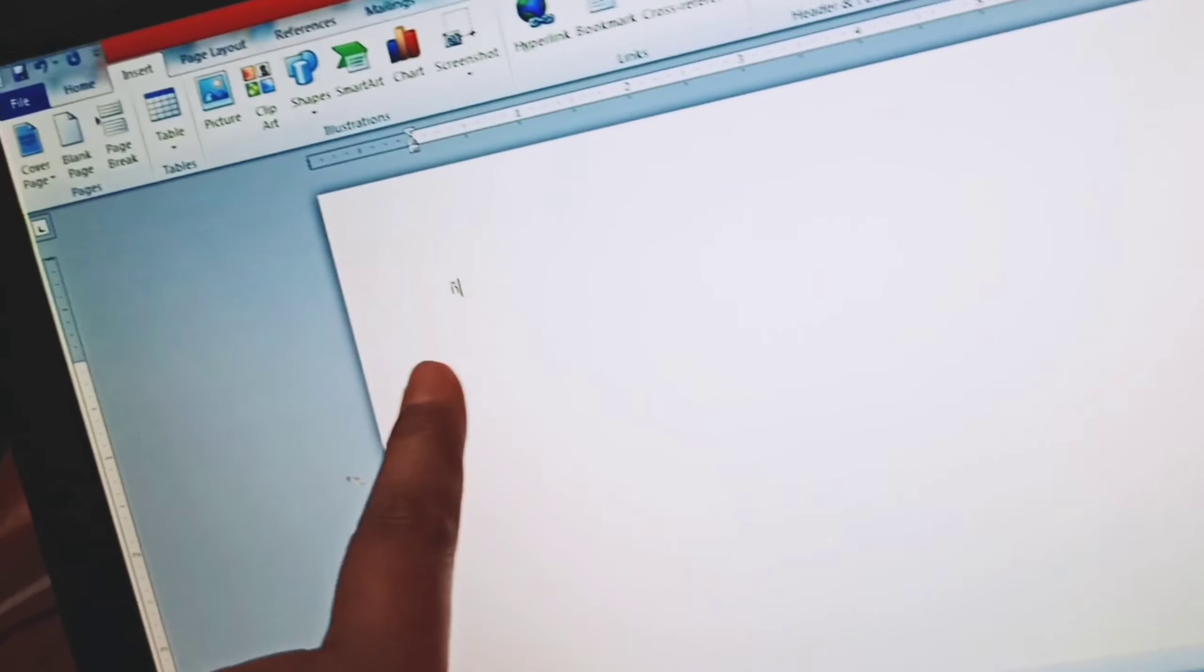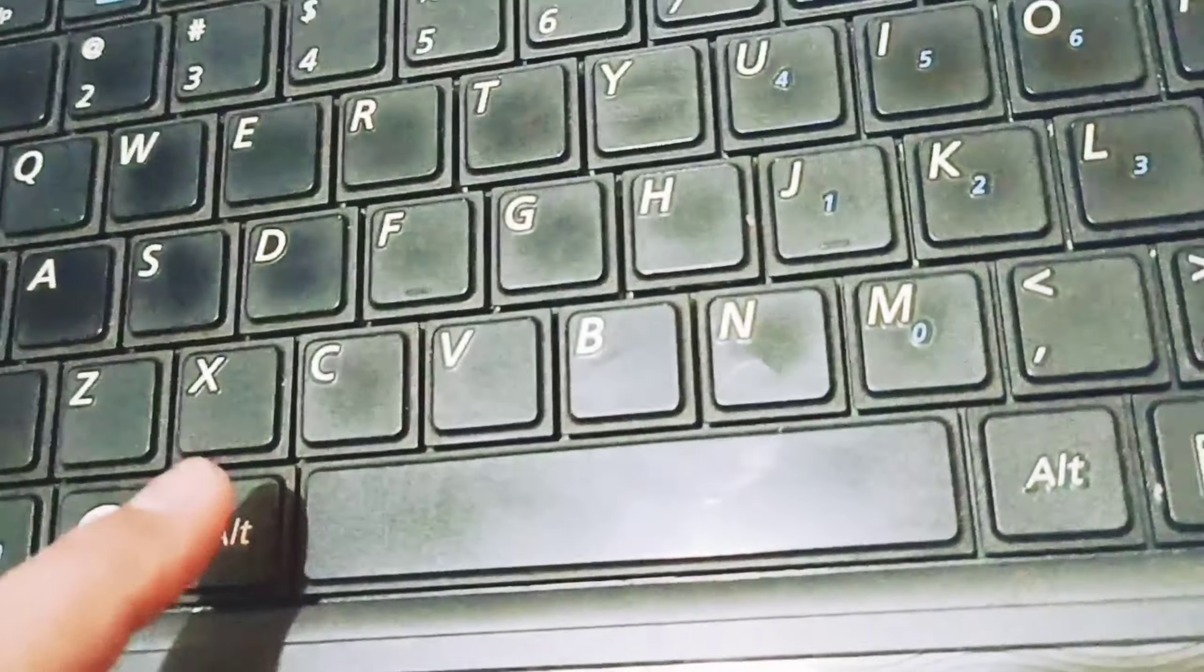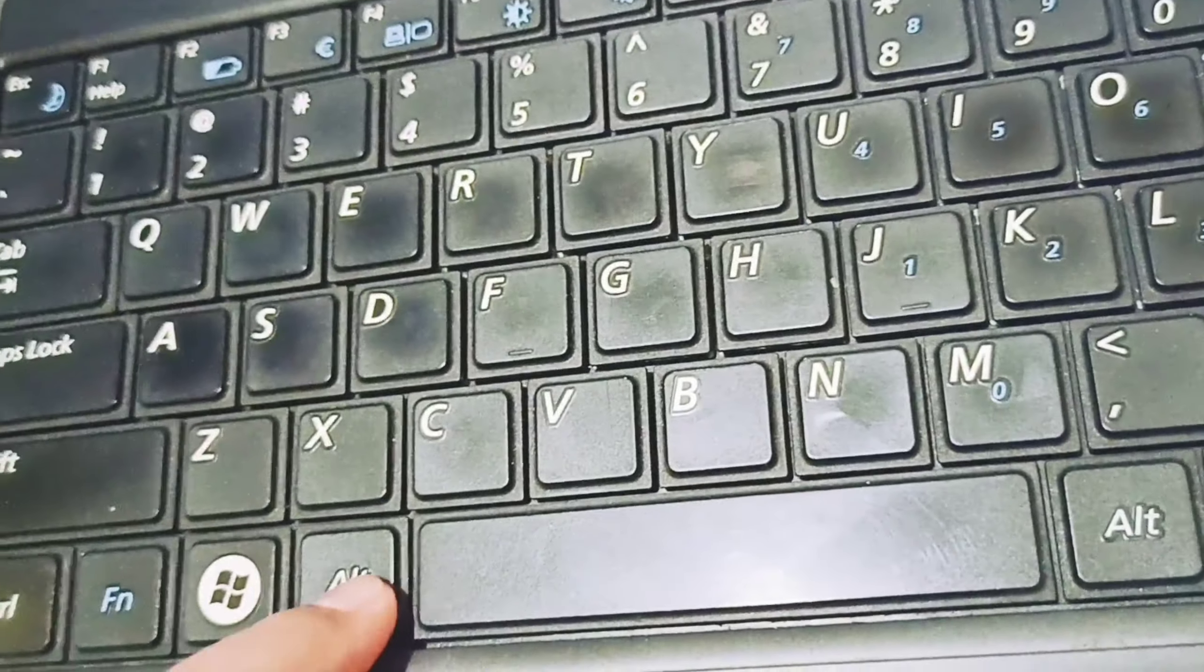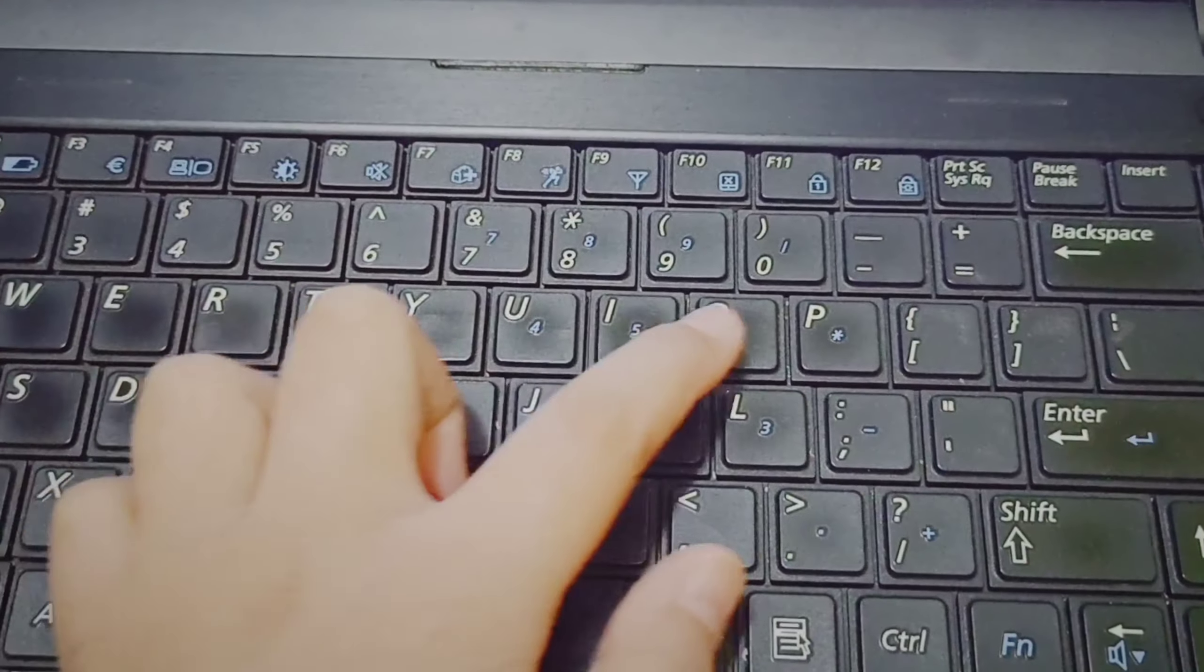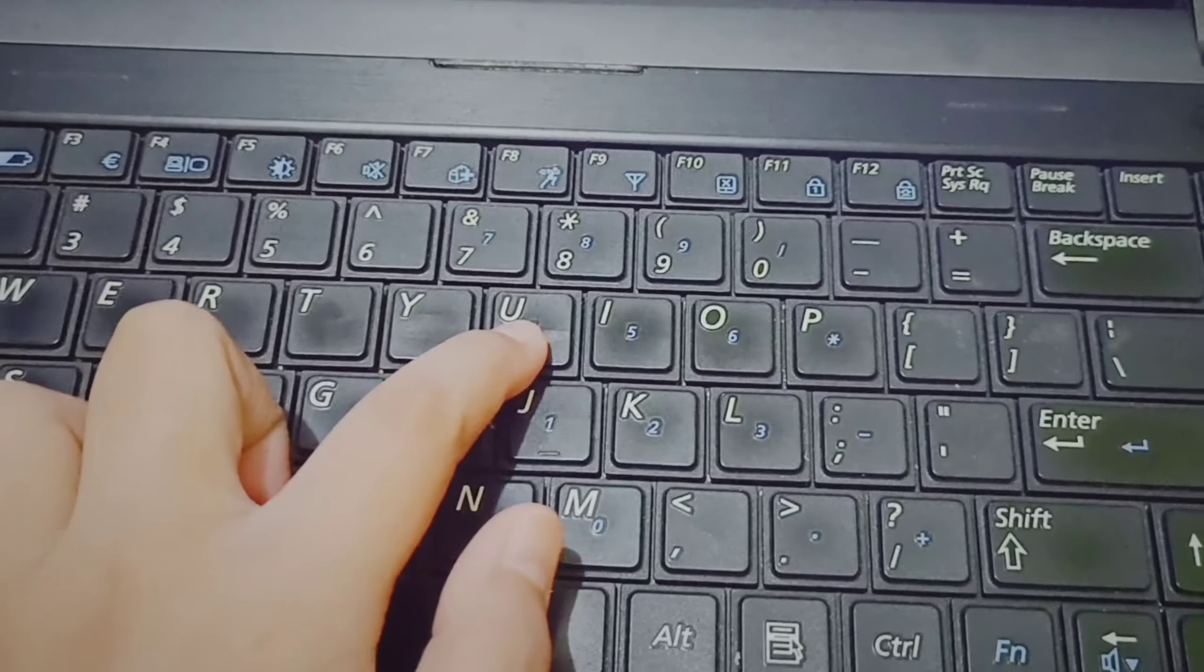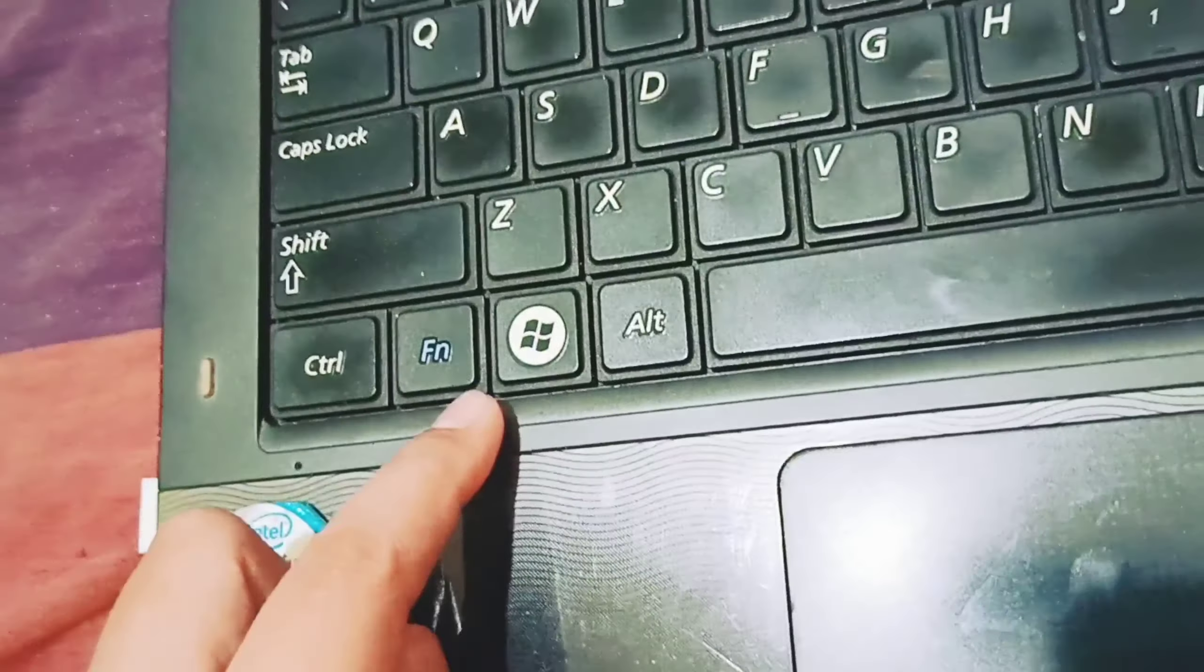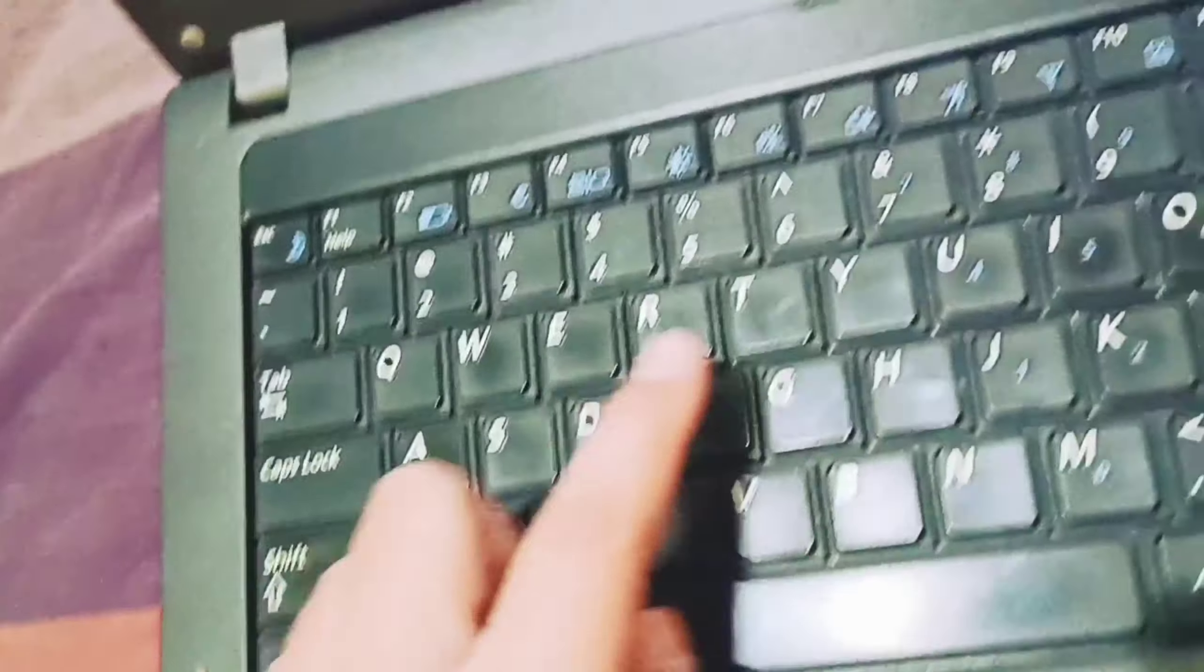Look at that. That is the small letter enye using ALT 164. Remember to press FN F11 first for the numlock.